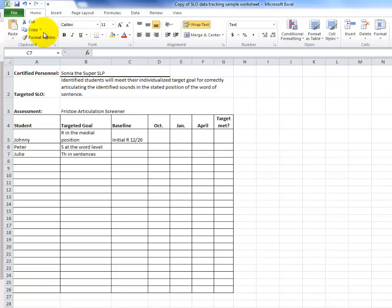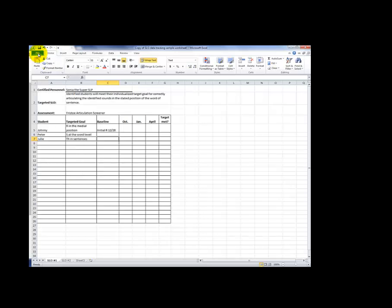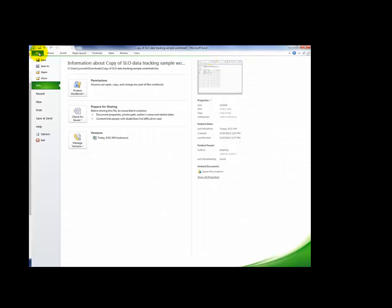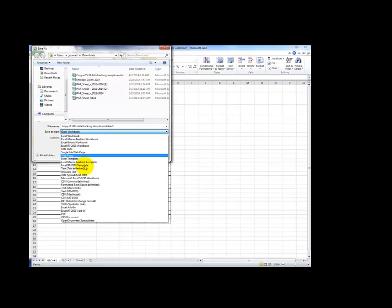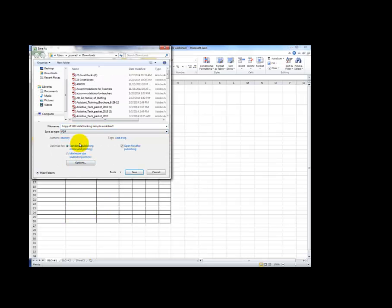Depending on what version of Excel you have, this may look a little different. The steps will be essentially the same. Under File, go to Save As, and Save Type, and turn it into a PDF.